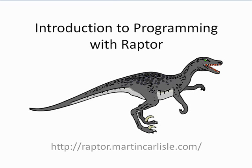Raptor is a visual programming environment based on flowcharts. This video will discuss variables, basic math operations, and built-in math functions.